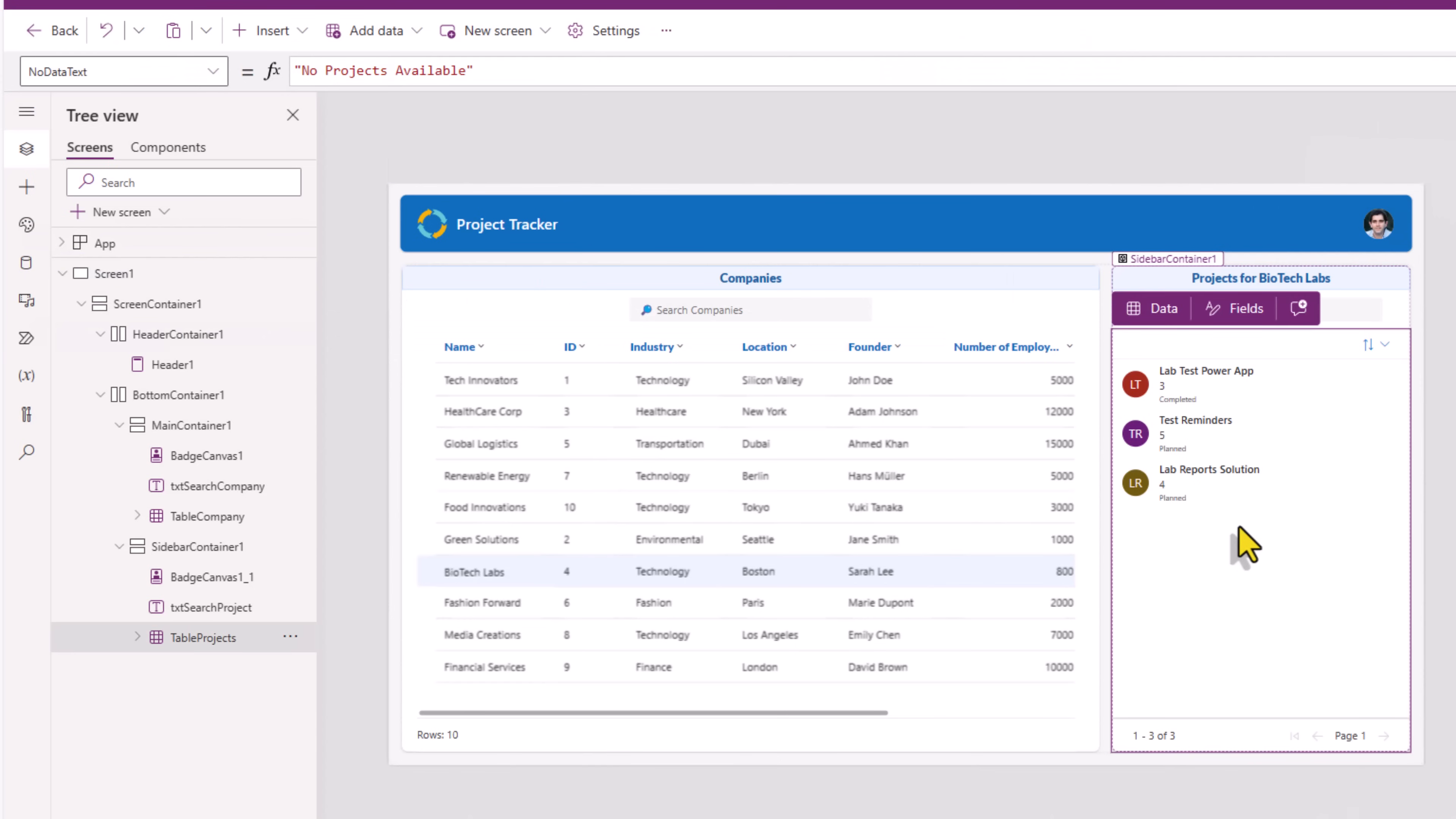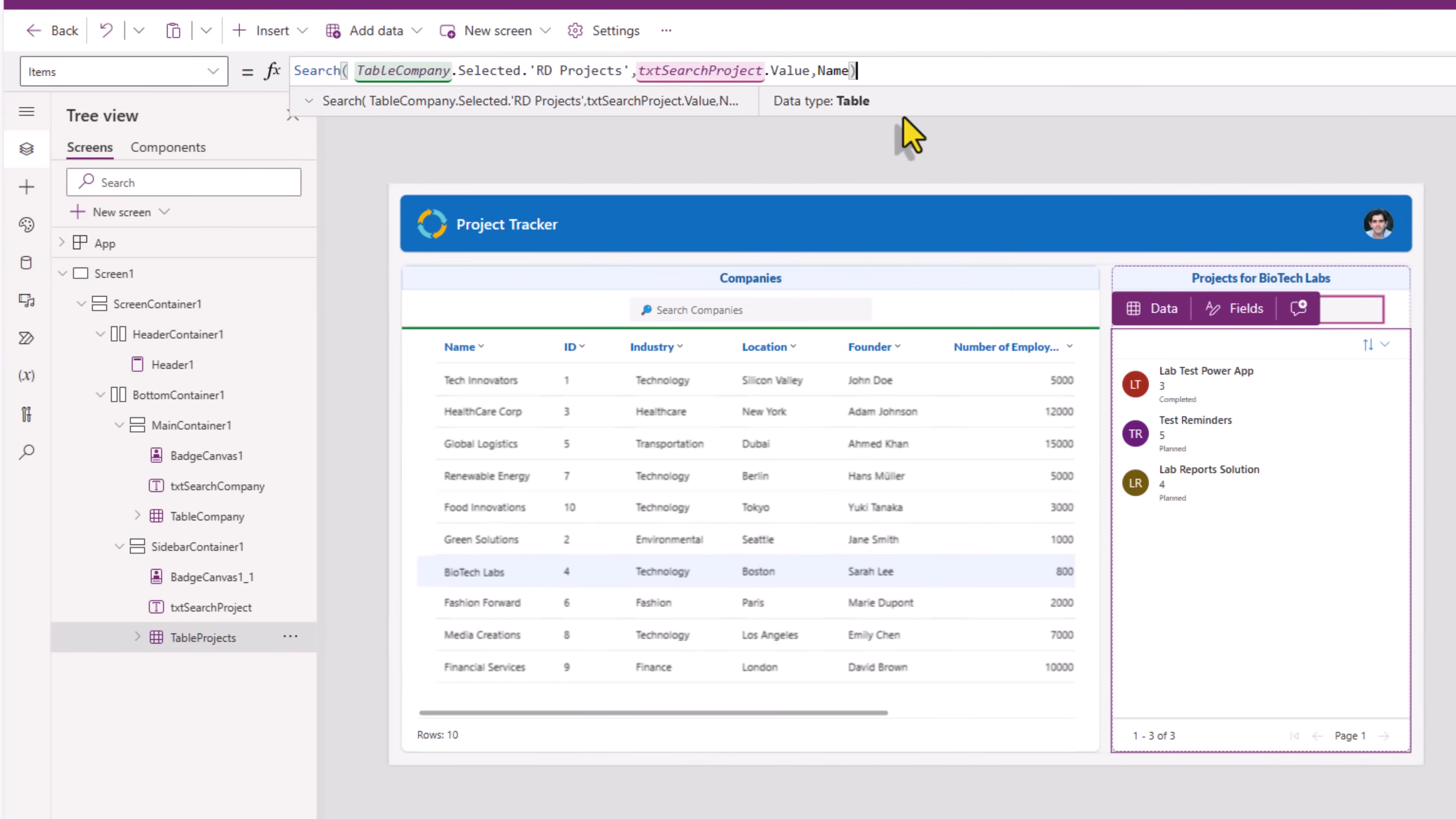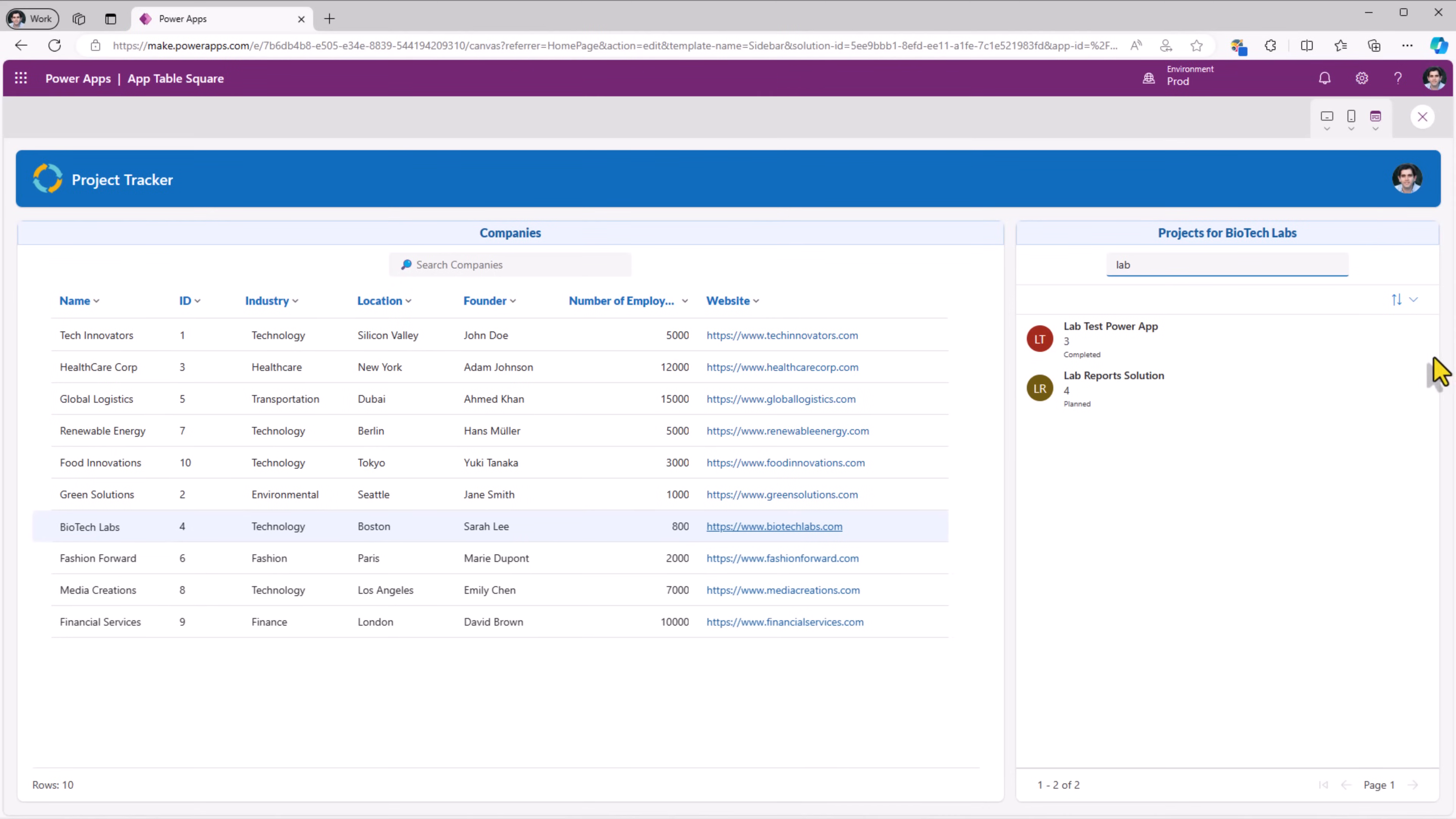The projects table, let's add searching capability here as well. If I type lab, it only returns the project names where the text contains lab.